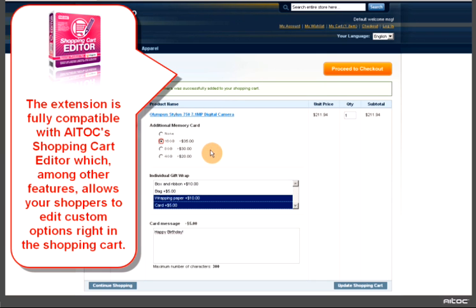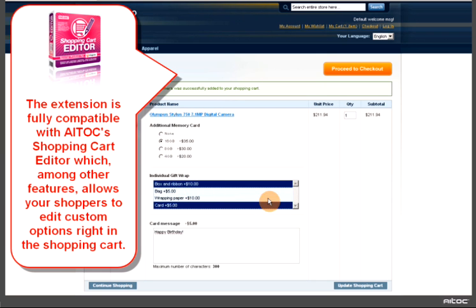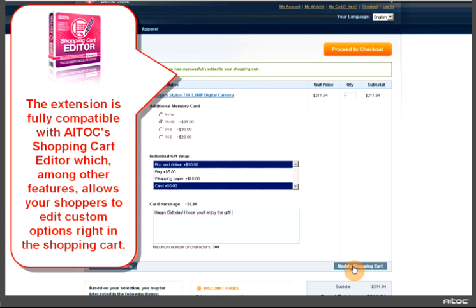The extension is fully compatible with ITOX Shopping Cart Editor, which, among other features, allows your shoppers to edit custom options right in the shopping cart.